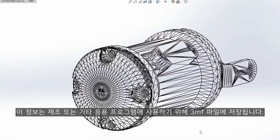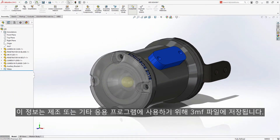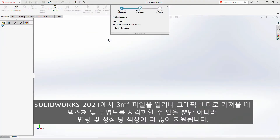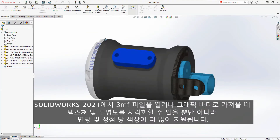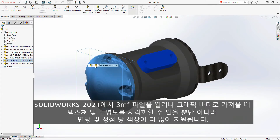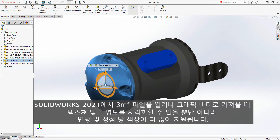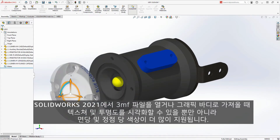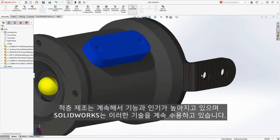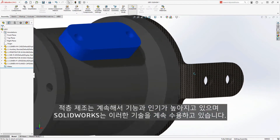This information is stored in the 3MF file to be used for manufacturing or other applications. When opening a 3MF file in SolidWorks 2021, we now support many more appearances. Per facet and per vertex coloring, as well as textures and transparency, can now be visualized when importing 3MF files as graphics bodies. Additive manufacturing continues to rise in capability and popularity, and SolidWorks continues to embrace these technologies.